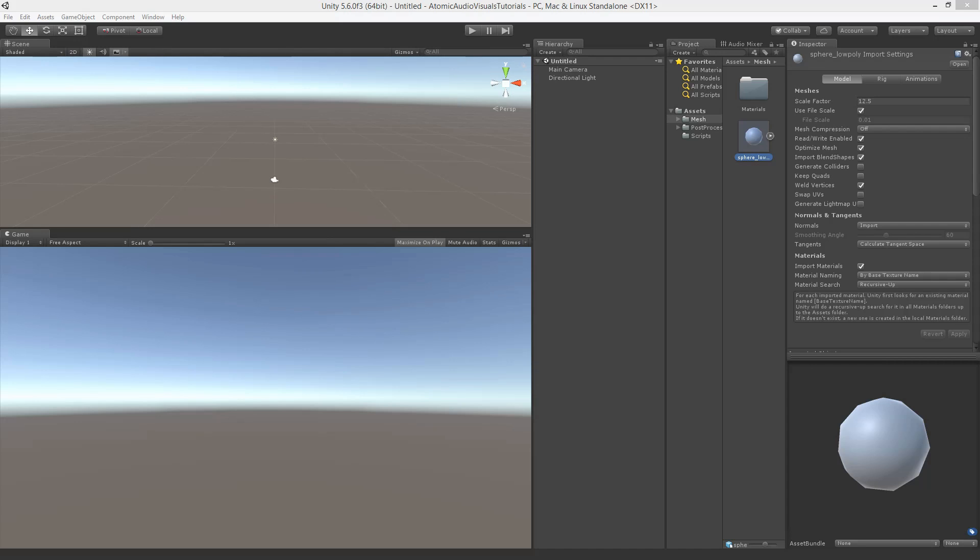Lastly, I've provided an icosahedron model to download, which basically is a sphere but with less geometry for performance. You can also choose to use the standard sphere of Unity, of course, or any other model of your choice.